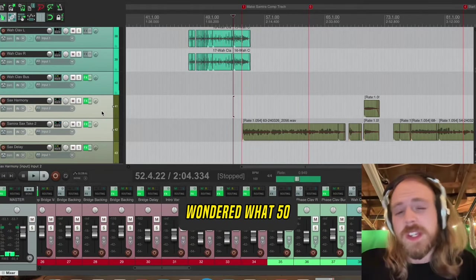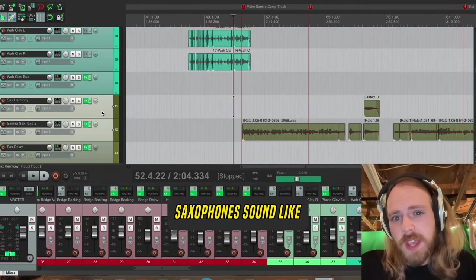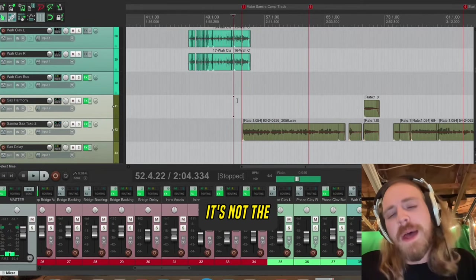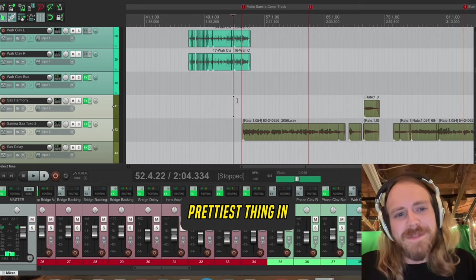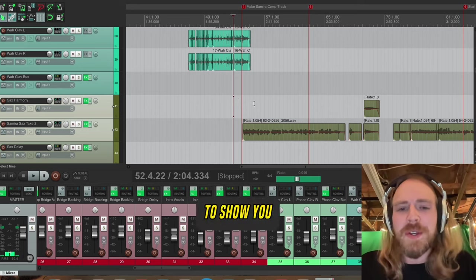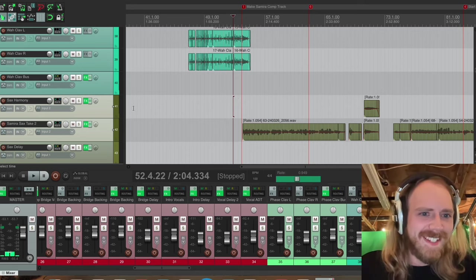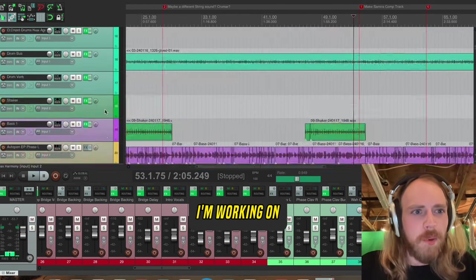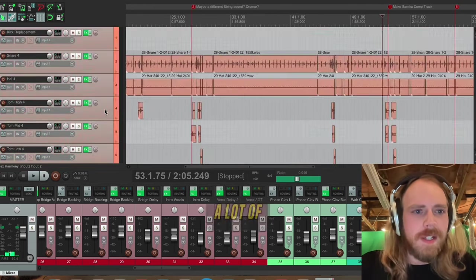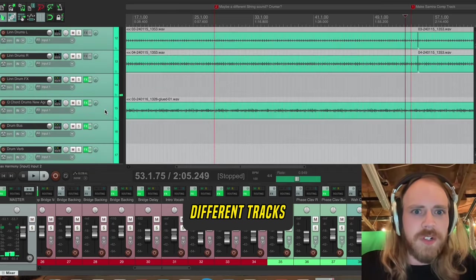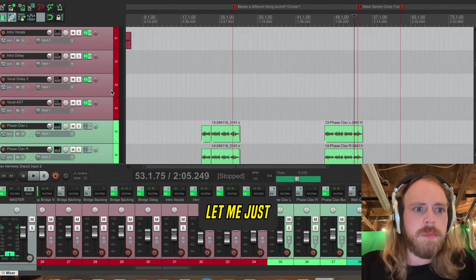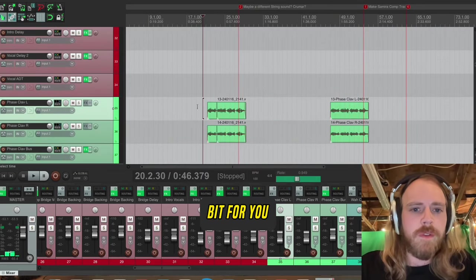Have you ever wondered what 50 saxophones sound like at the same time? It's not the prettiest thing in the world, but I'm going to show you anyway. First, this is a new song I'm working on. A lot of different tracks. Let me just play a little bit of it for you.